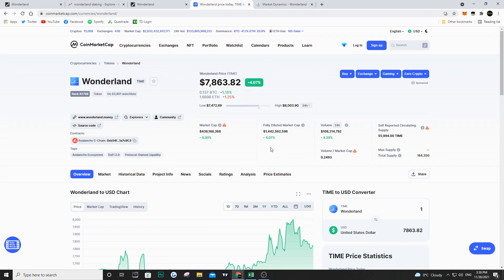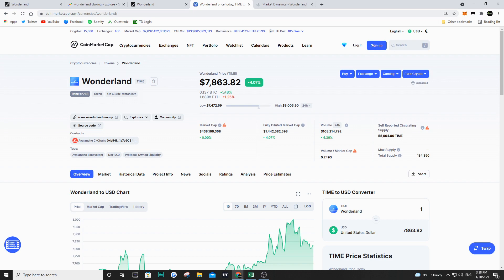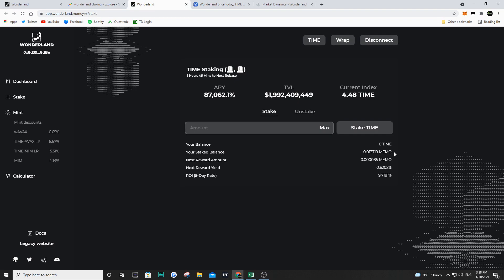Looking at CoinMarketCap, the price is fluctuating around $7,863, so my ROI over the last eight days would be a little higher than I calculated at $7,825. That's basically what I wanted to show you. I've gained about 0.002 TIME, which equals about $15 USD.